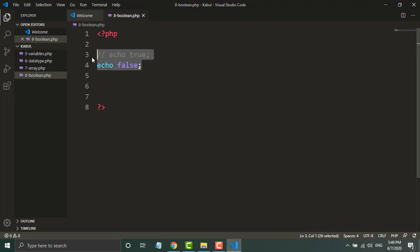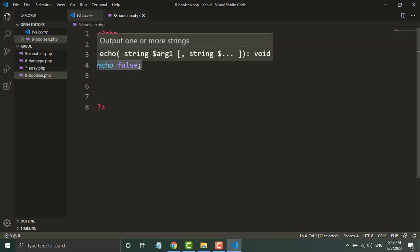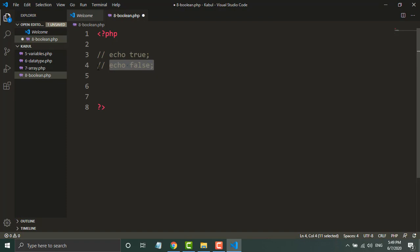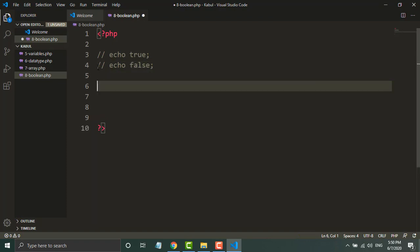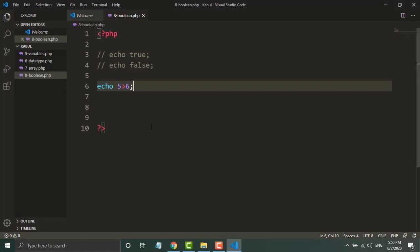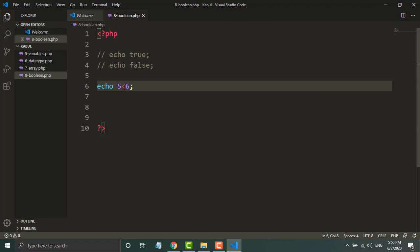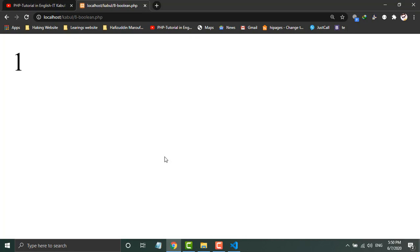I have said one more thing: we use boolean for conditional statements. Like I will write here echo 5 is greater than 6. Now if I change this and write 5 is less than 6, the condition is true. Let's see - one should be printed. If I refresh here, one is printed.